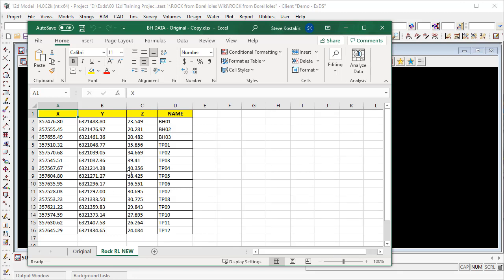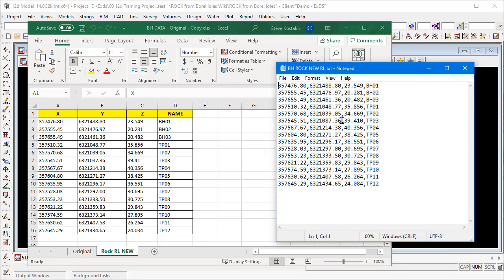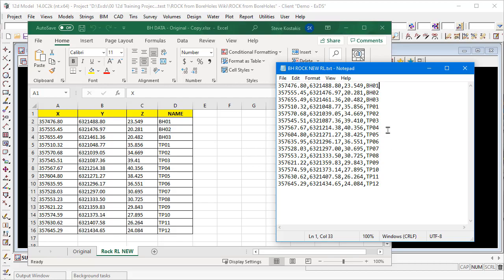I've reformatted that data and taken out the information I don't need, so I've got four columns: X, Y, Z and name for the rock boreholes. From that tab I've got a small text file which is essentially the same information in a CSV file — the first column is X, then a comma, Y, Z, and then the last column is the borehole name or test pit name.